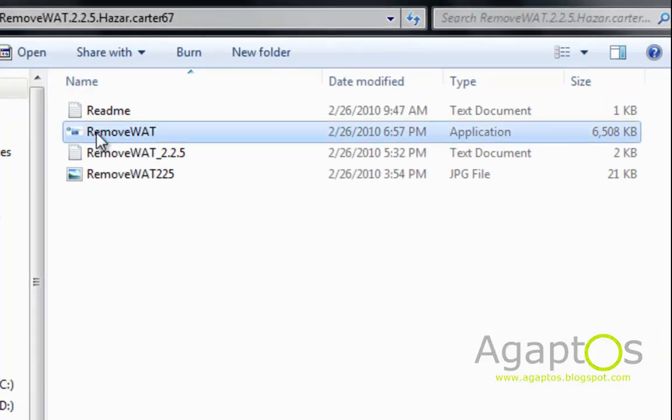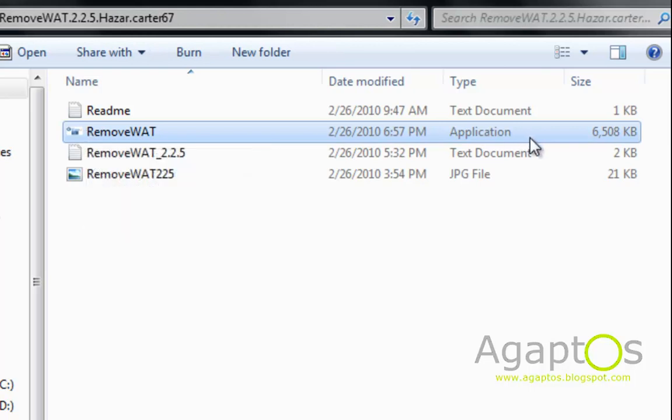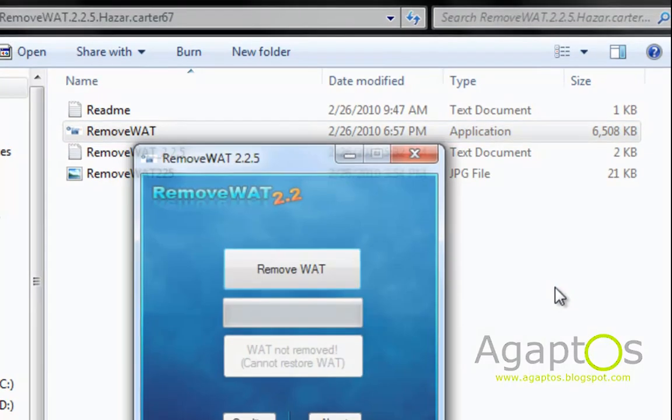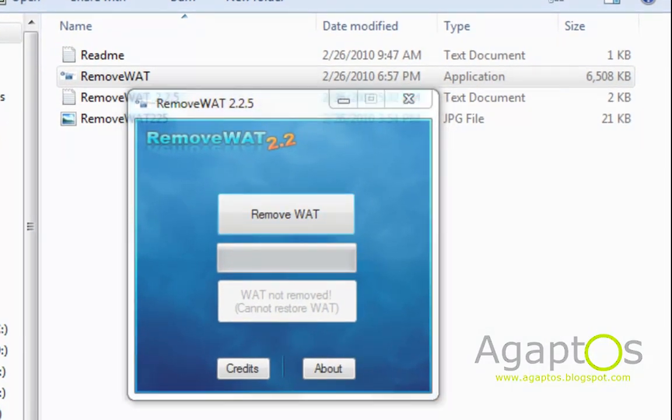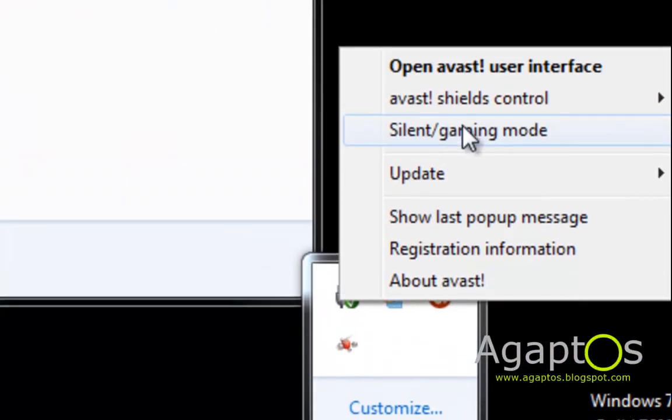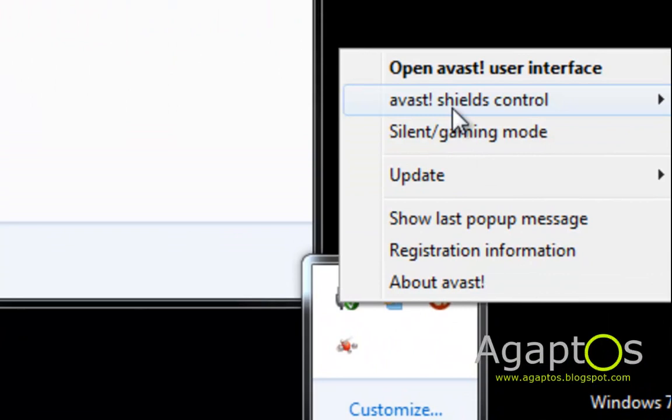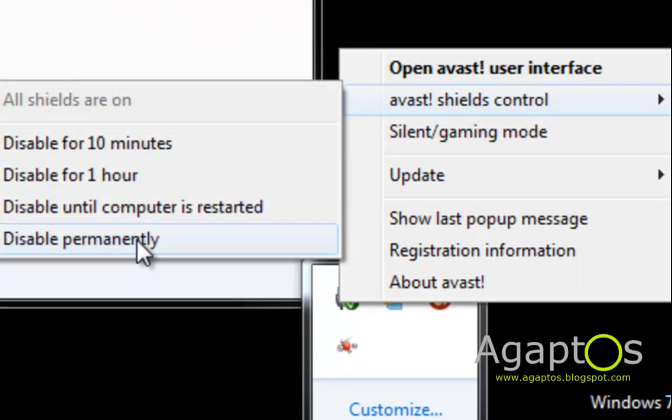This one, RemoveWAT, is an application. When I run this program, you will need to disable your antivirus for a while.